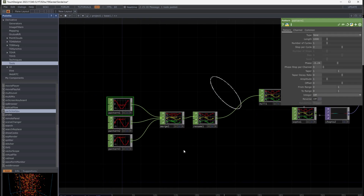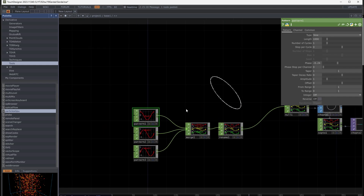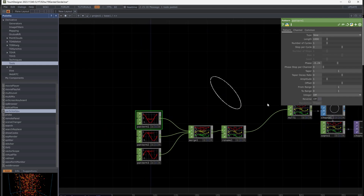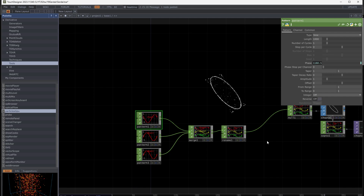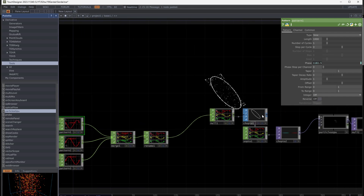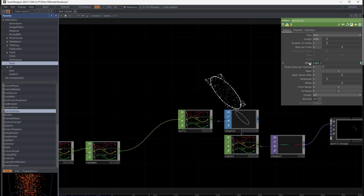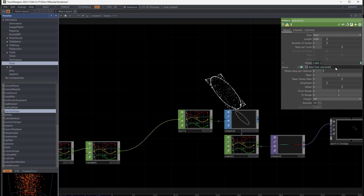Make some changes and movement on the shape. Go to the CHOP patterns and use an absolute time expression for the phase. It's too fast, so I multiply it by 0.2.